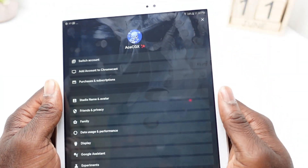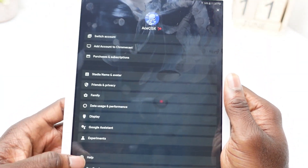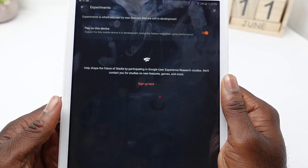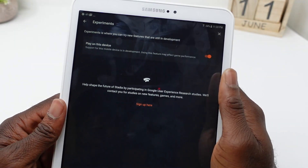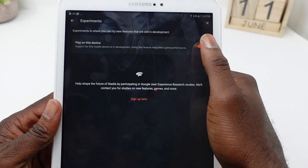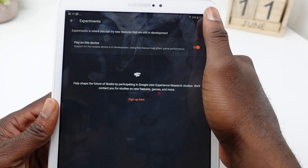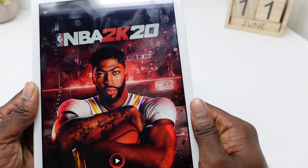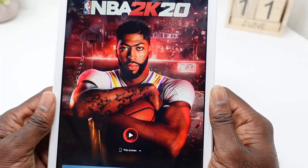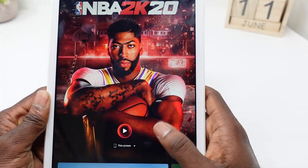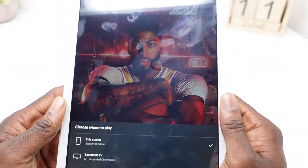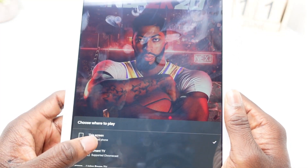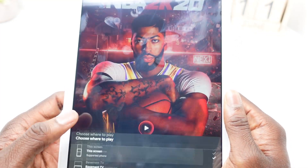Once you open it, you're going to go into the start menu like this. Next, you want to click on your profile icon, then go to the experiment tabs, and here you want to click on 'play on this device,' then exit out.